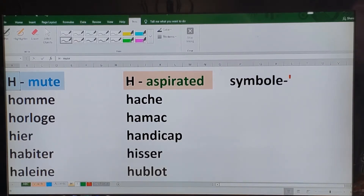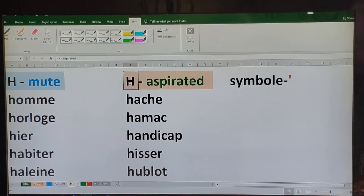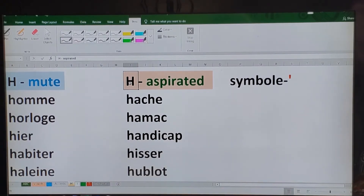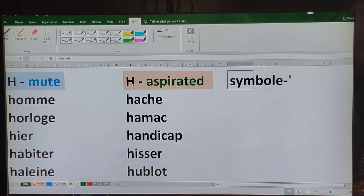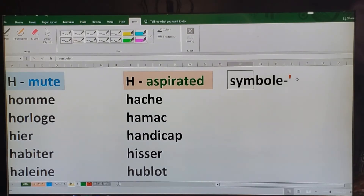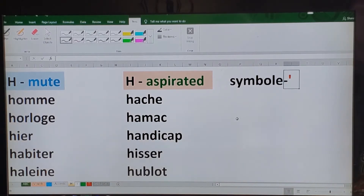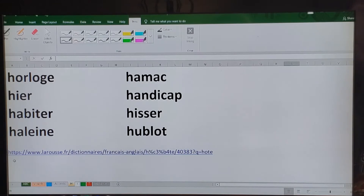So now arises the big question: how are we going to identify which words begin with h muet and which begin with h aspiré? There is no easy trick, but I can show you how to identify them from the dictionary so you can make a note and, as you add words to your vocabulary, you'll know how to distinguish between the two. When I was learning, I found that h aspiré is denoted by an apostrophe symbol in the phonetic transcription.